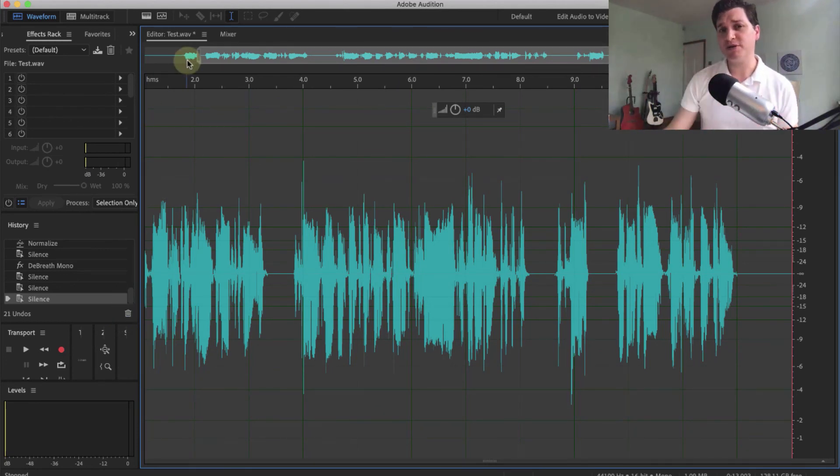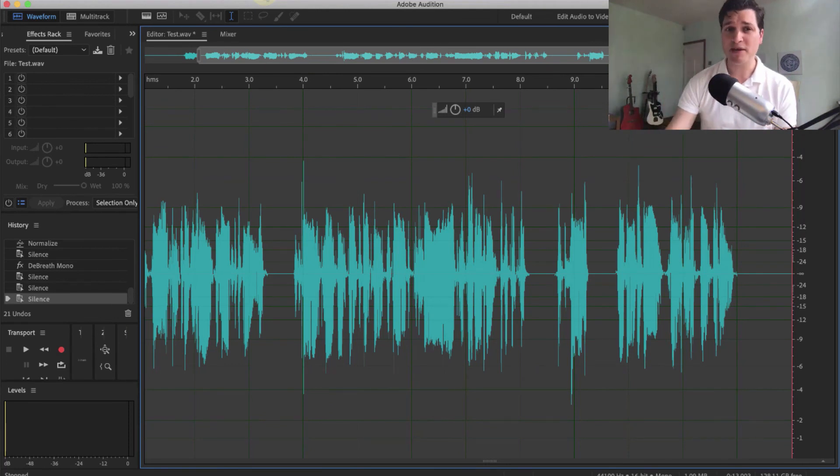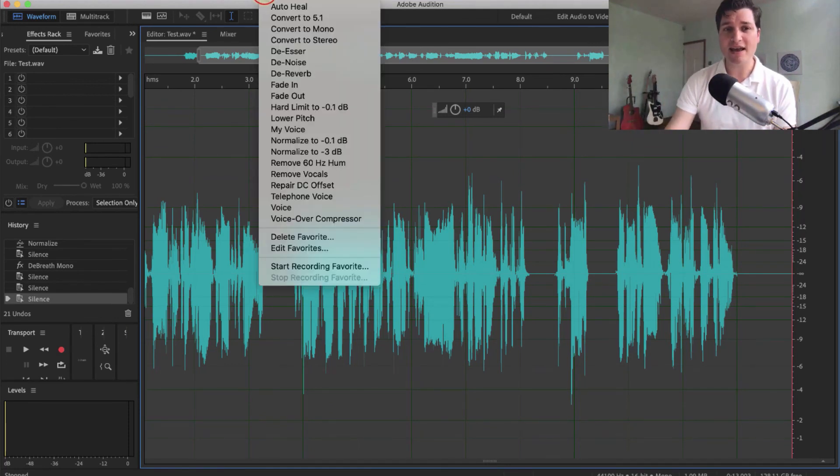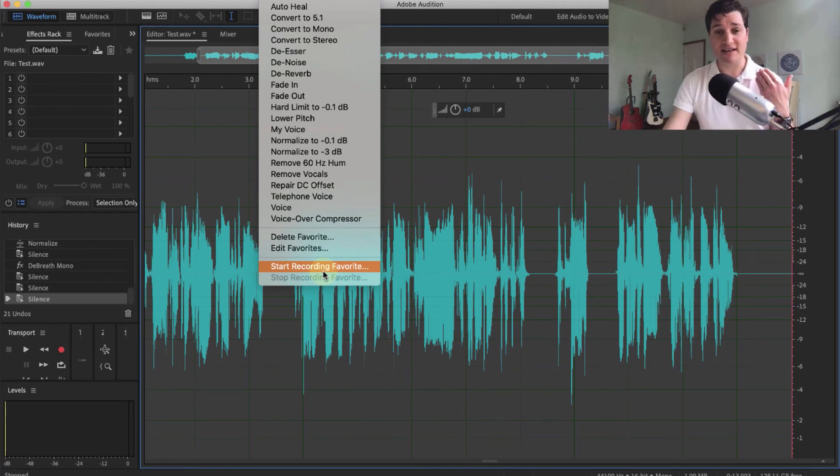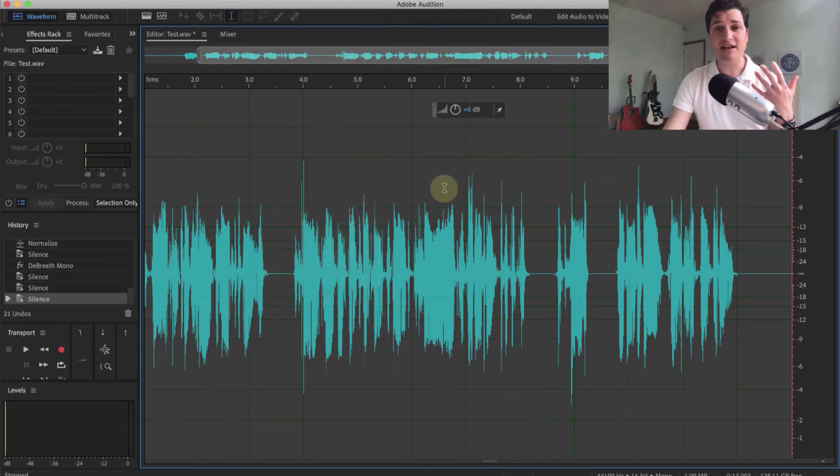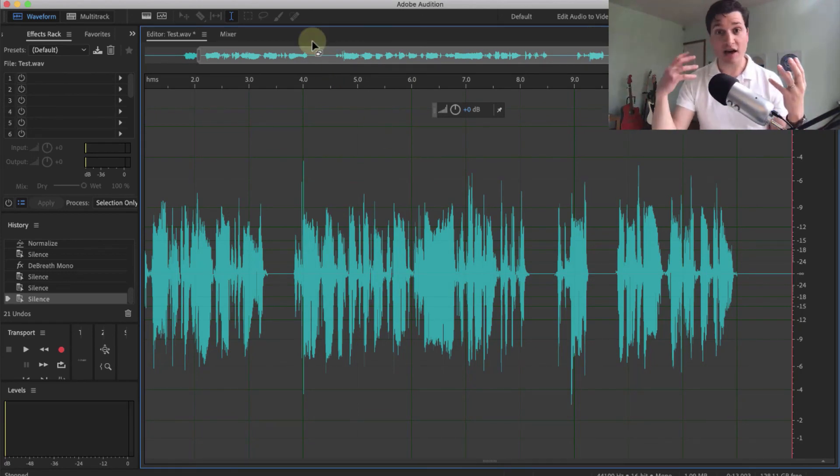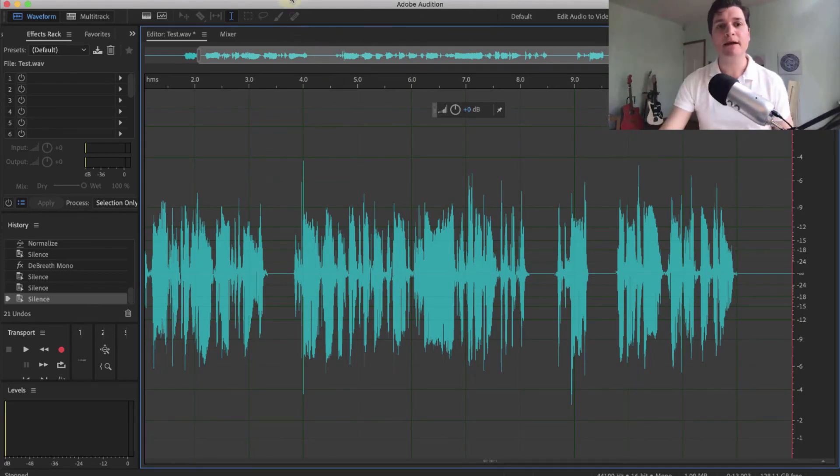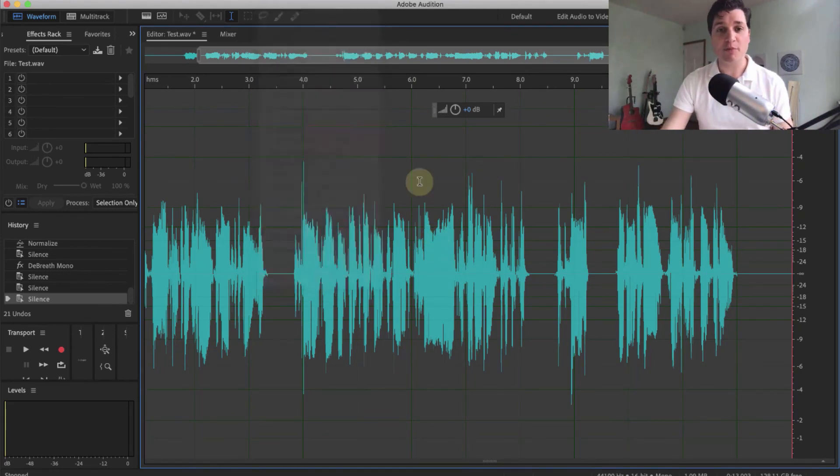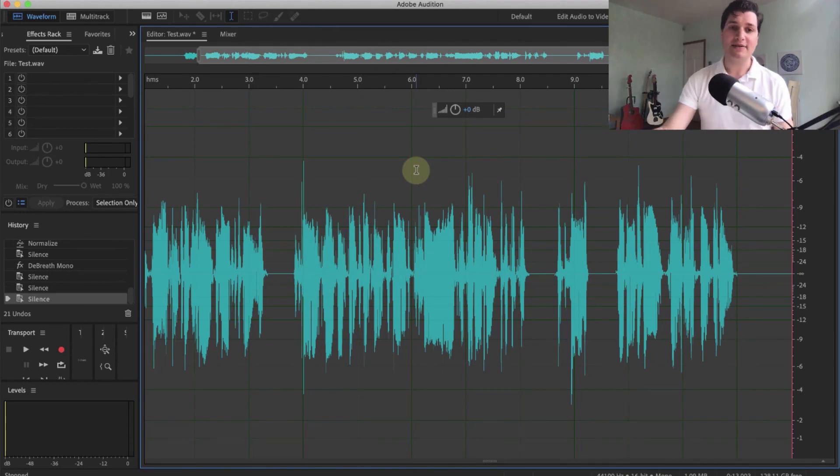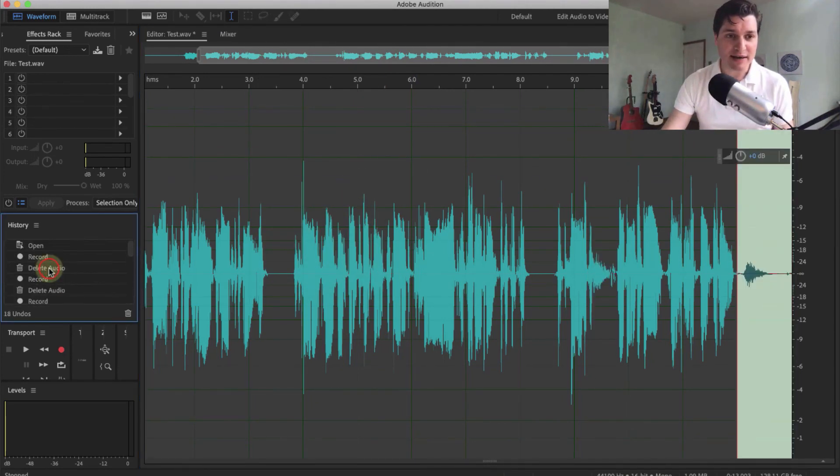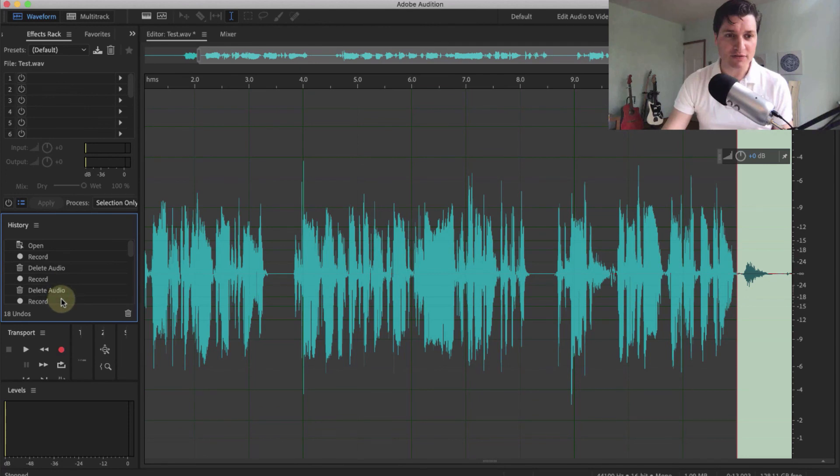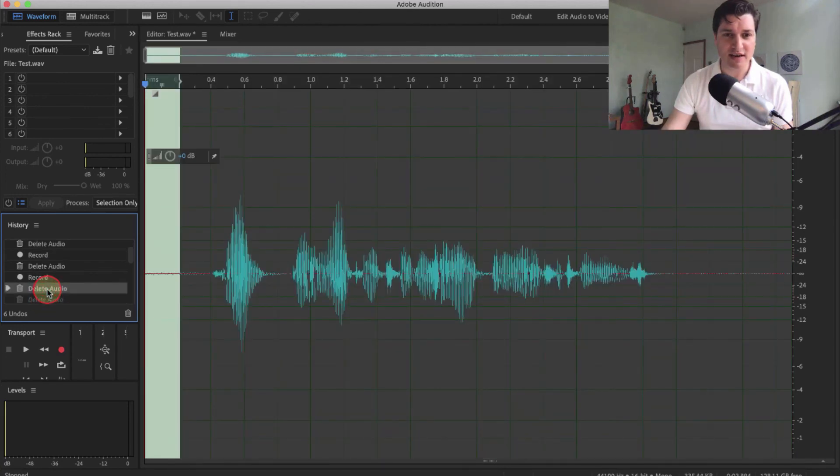There's one other thing I want to mention, which is doing all this by hand can be a pain. So in Adobe Audition, you can record your favorites. All you do is click start record at the start, run through your effects and VSTs, whatever you want to do. At the very end, click stop and it saves it.